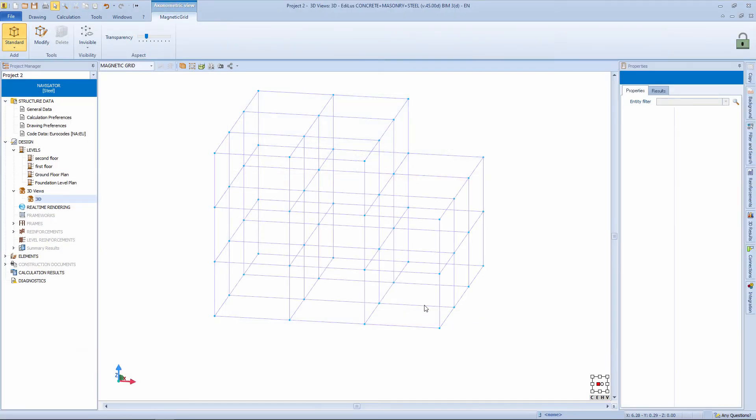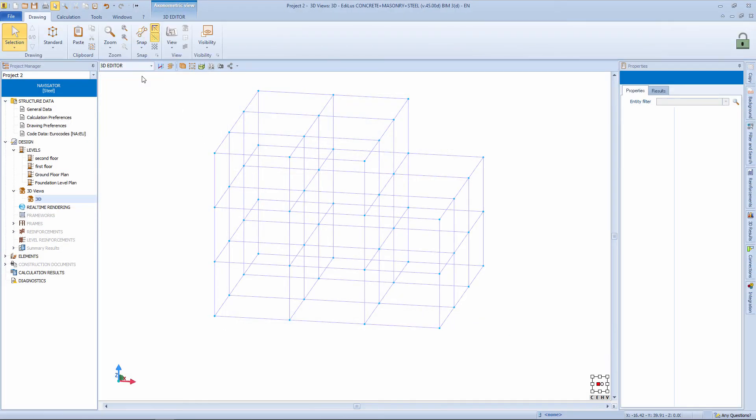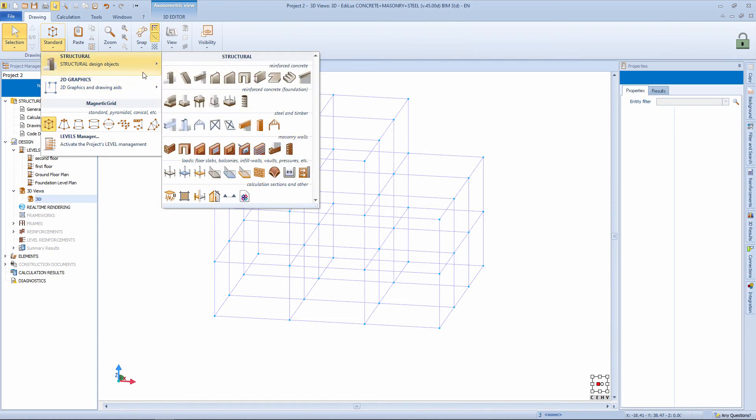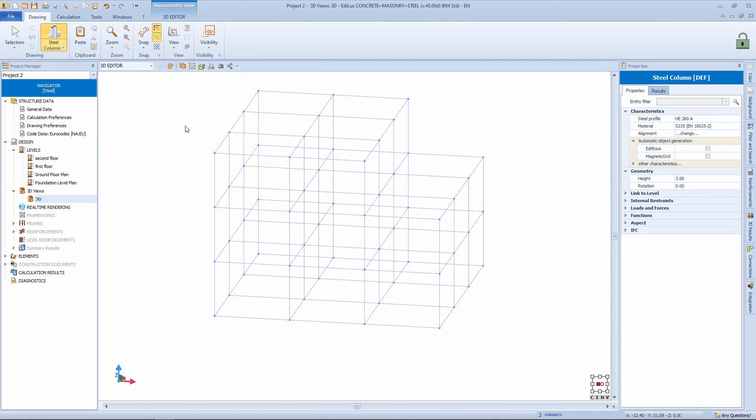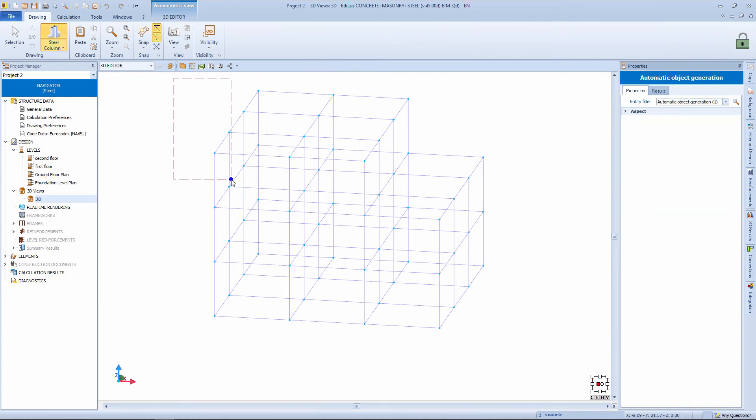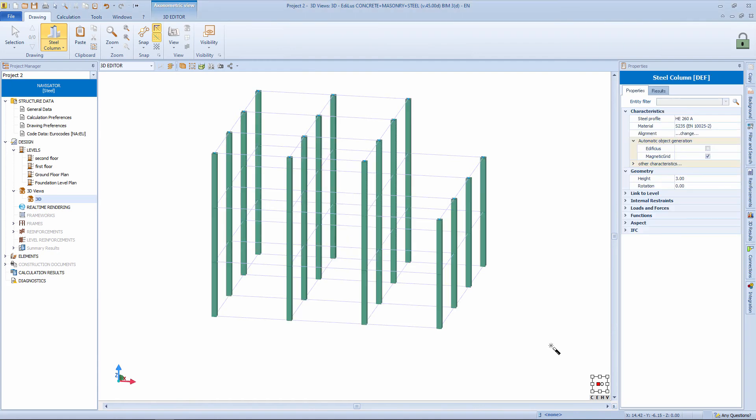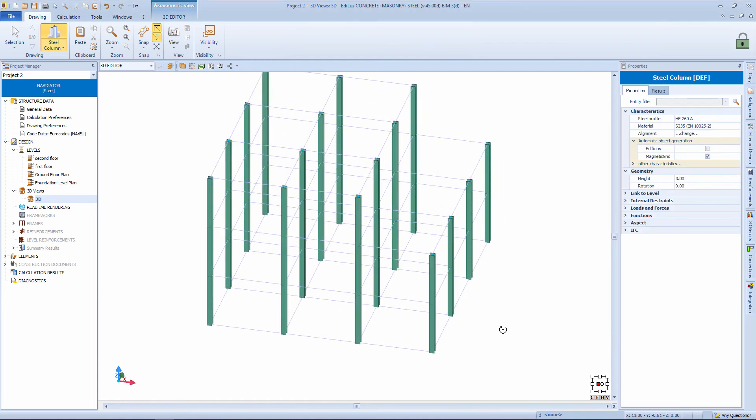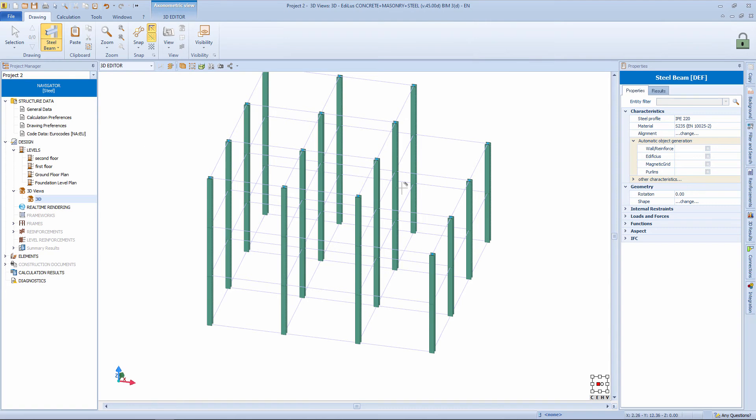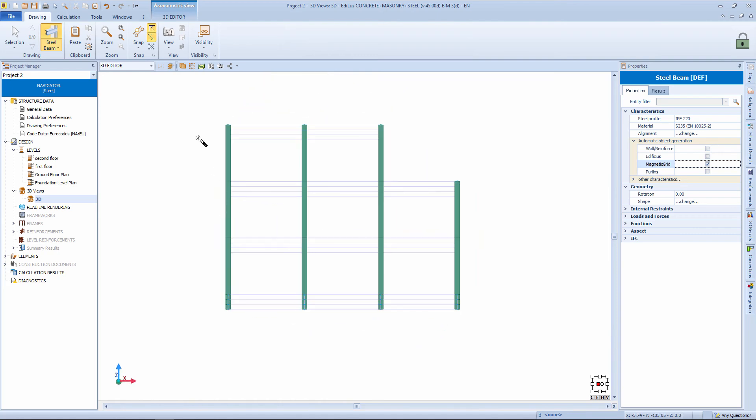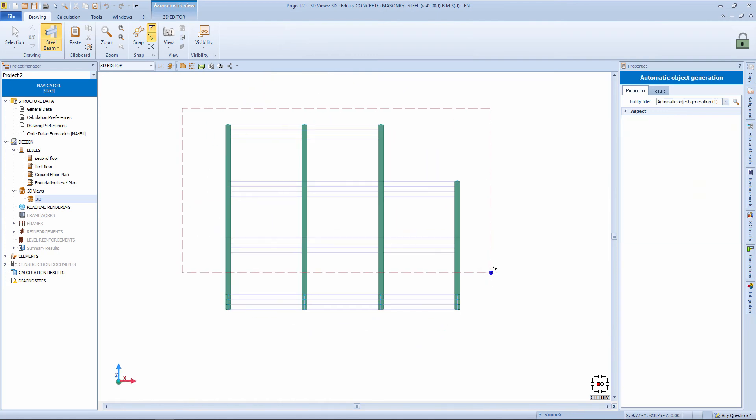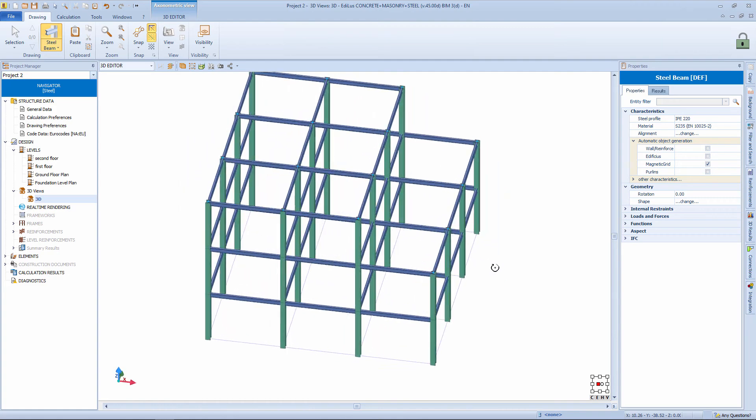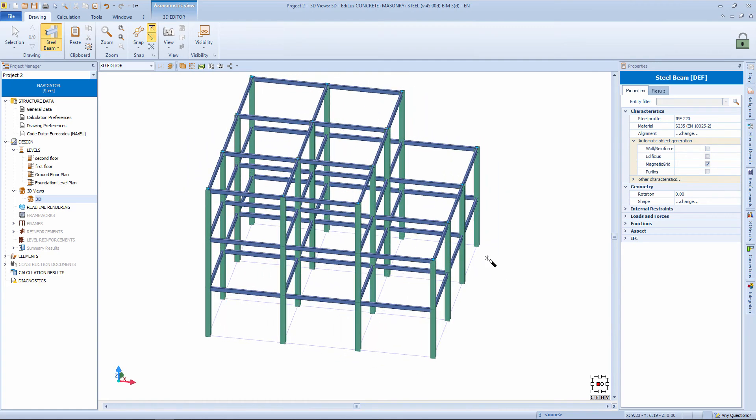At this point, we go to the 3D editor view, with the functions mentioned above. For example, we take the column object. From the properties panel we activate the recognition check from magnetic grid. And by making a selection rectangle we are going to insert all the columns. Also, we select the object's steel beam. From the properties panel we activate the recognition check from magnetic grid. And by making a selection rectangle we are going to insert, in one stroke, all the beams.